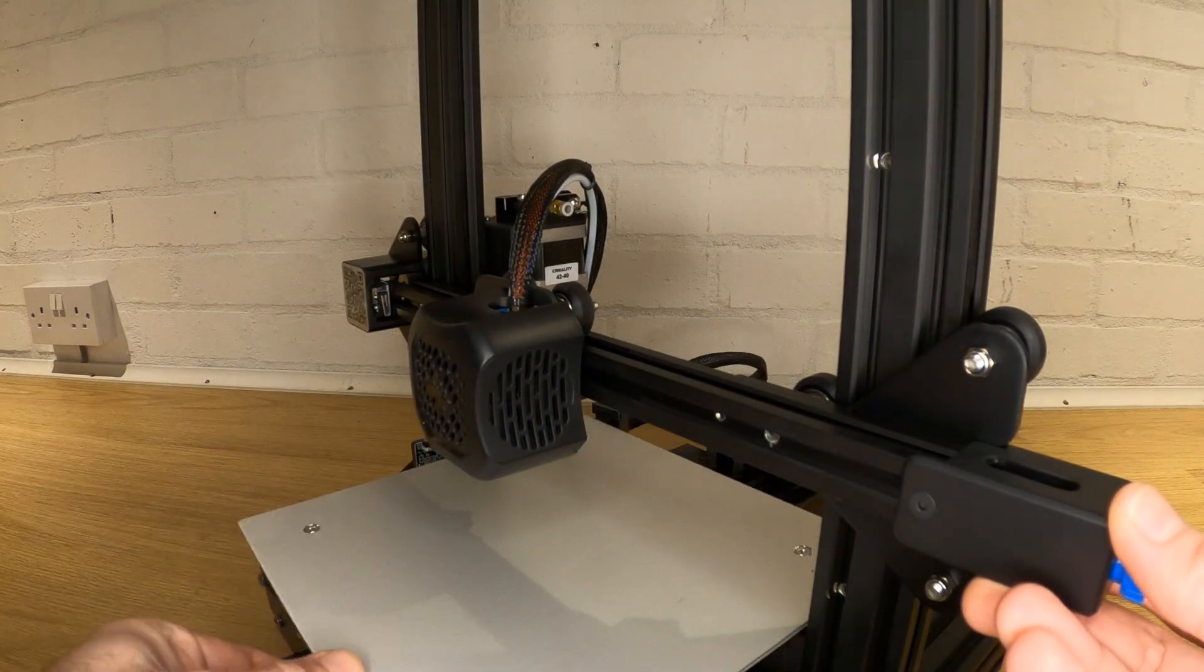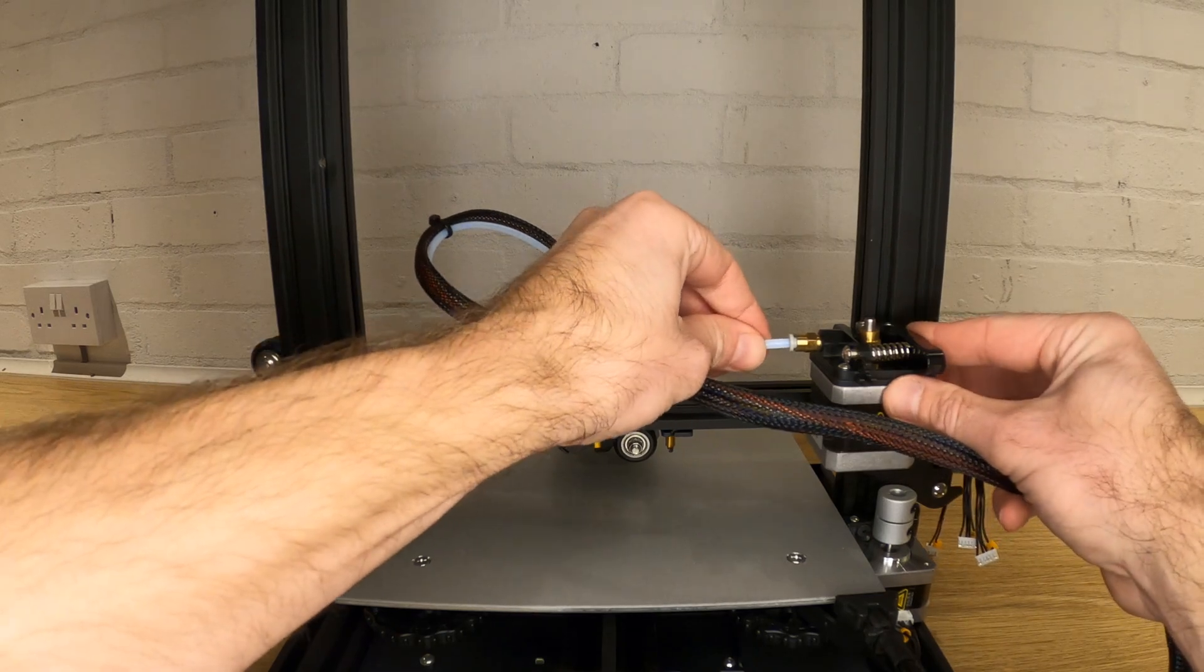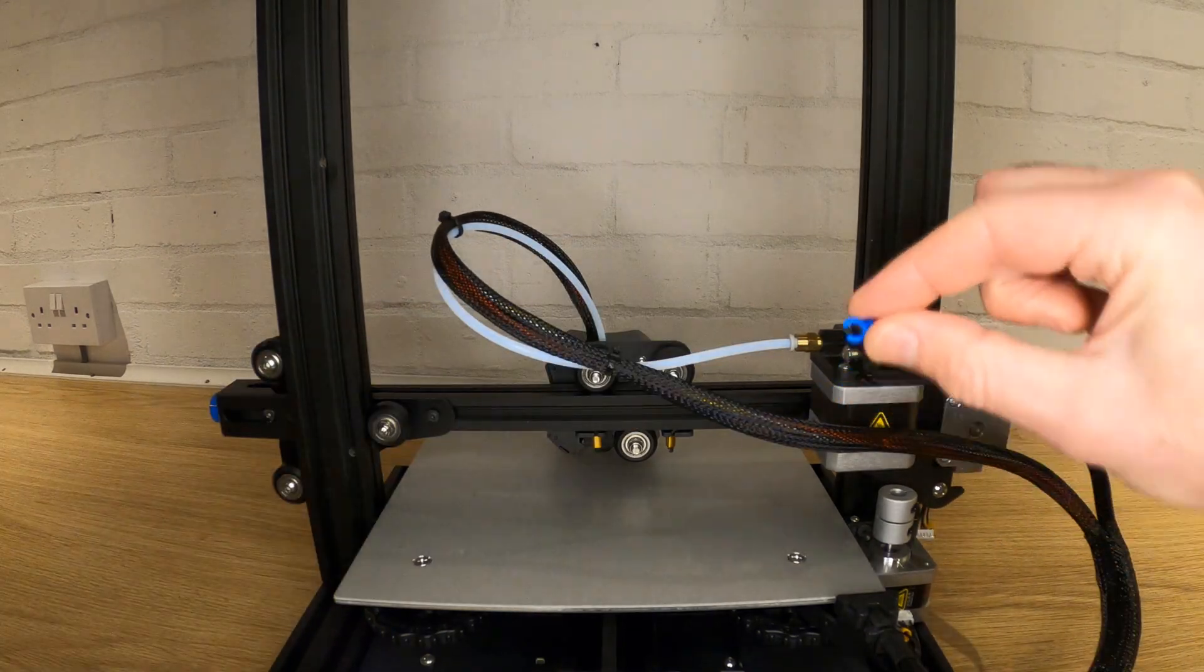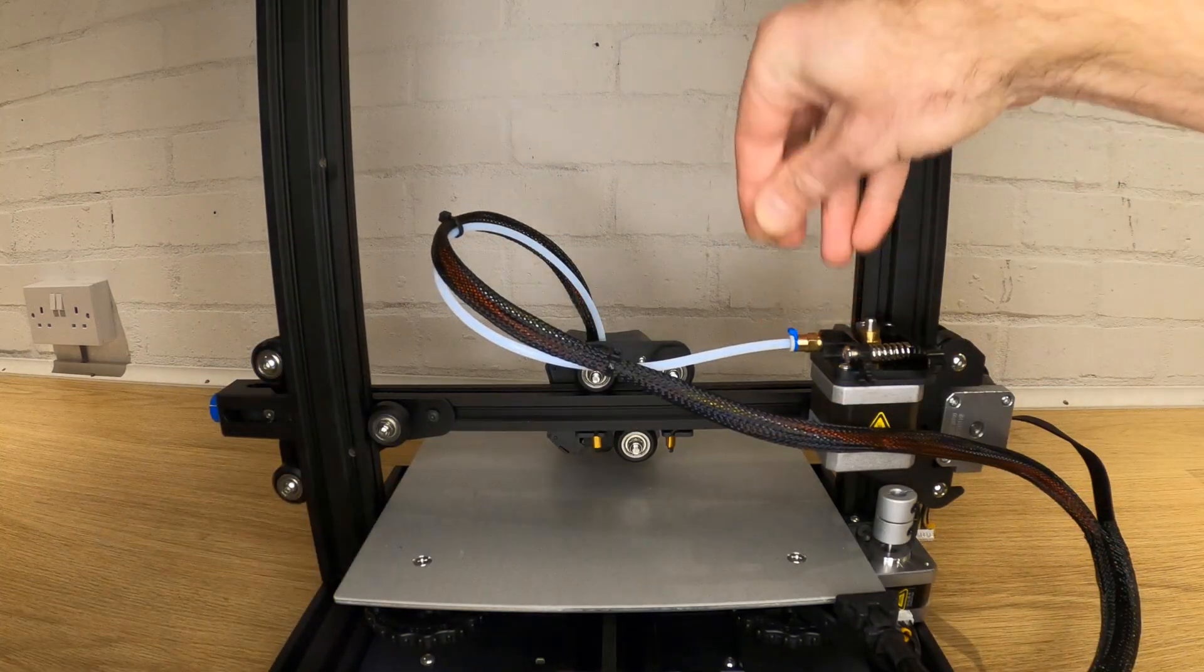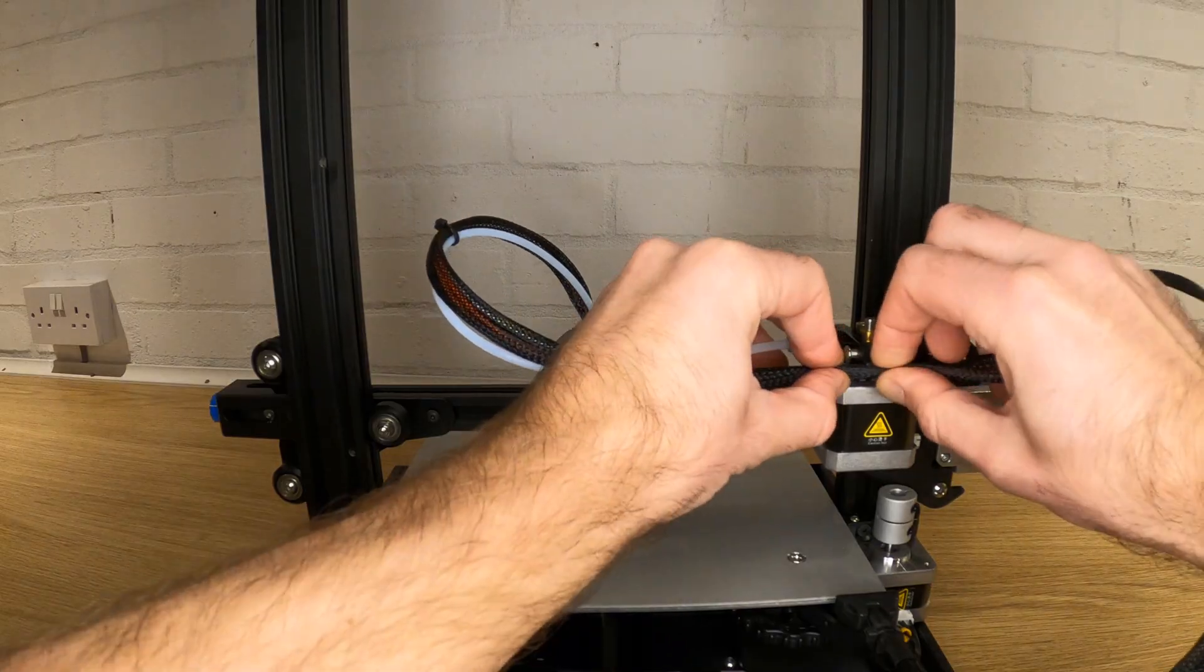Now attach the end of the Bowden tube into the pneumatic fitting as shown. Push it home firmly and then attach a retaining clip to stop it pushing out. Clip the wiring onto the side of the extruder.